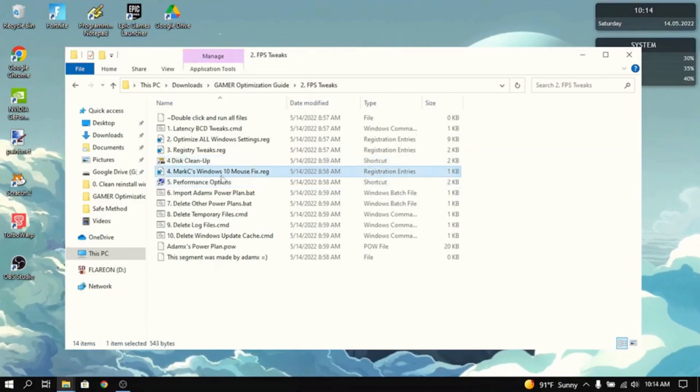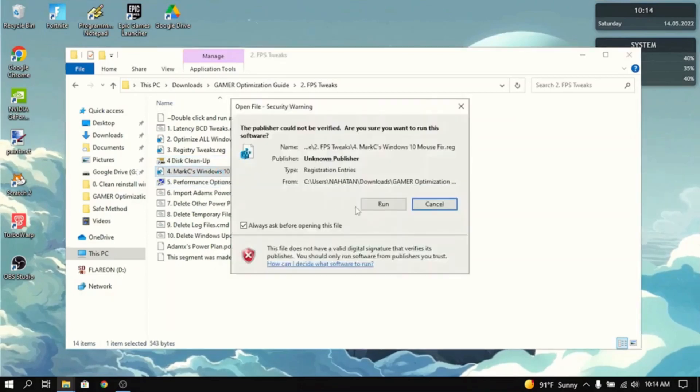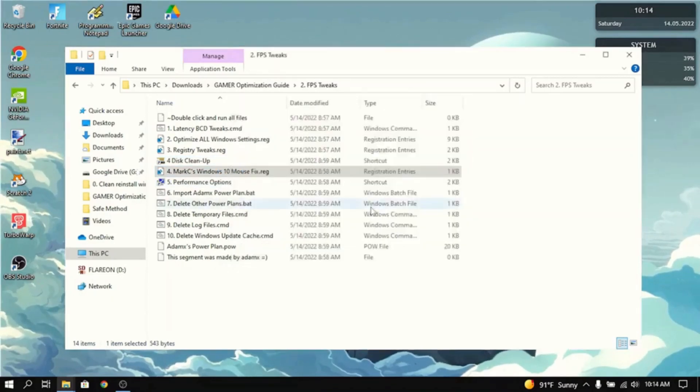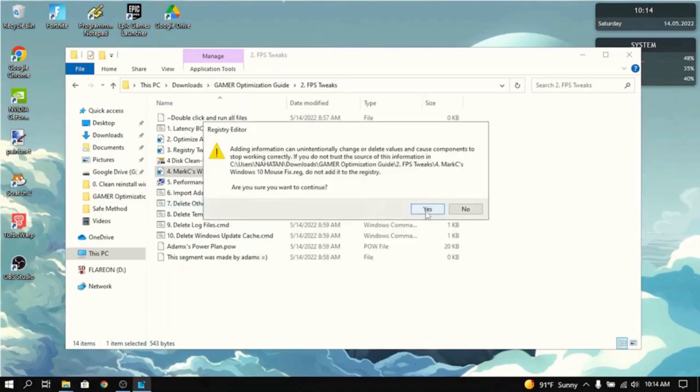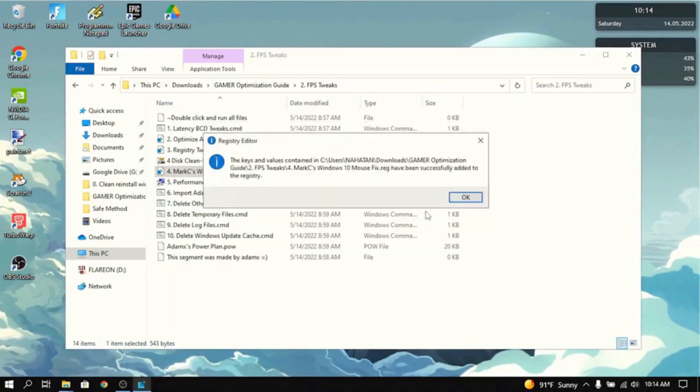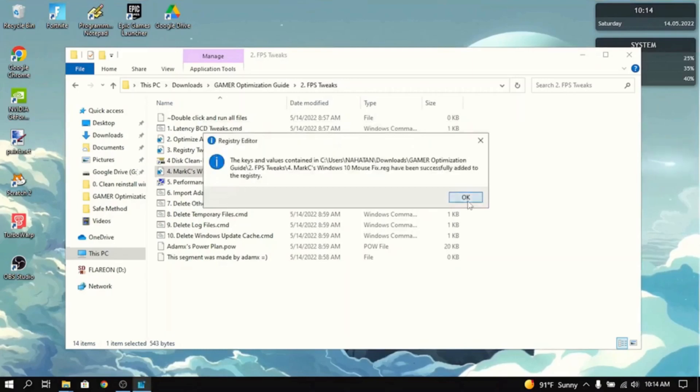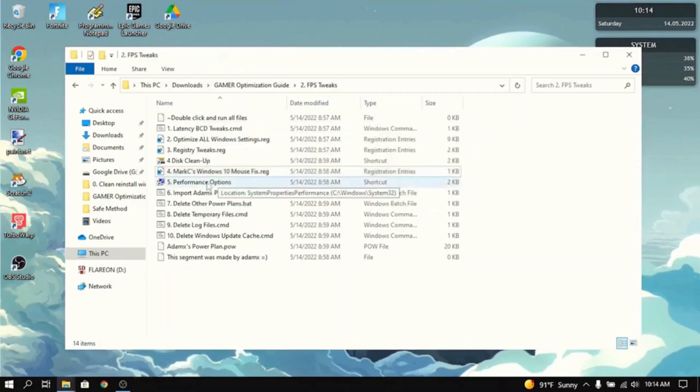Then you want to go to Mark C's Windows 10 mouse fix. What this does is it basically force turns off mouse acceleration and it helps with your sensitivity a lot. So, I really recommend you to do this.